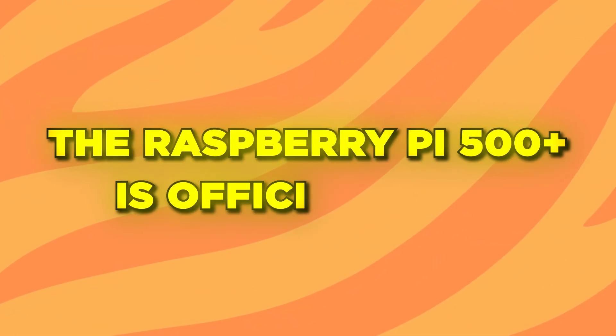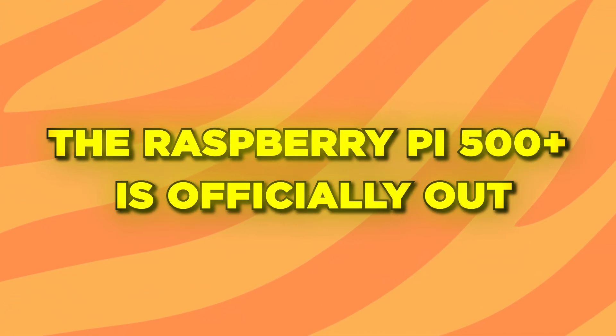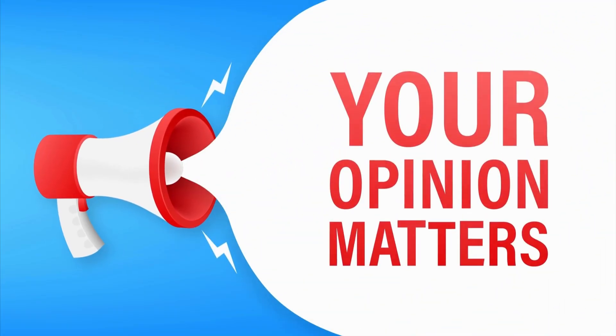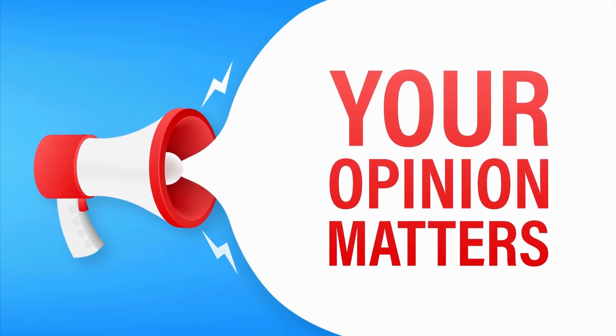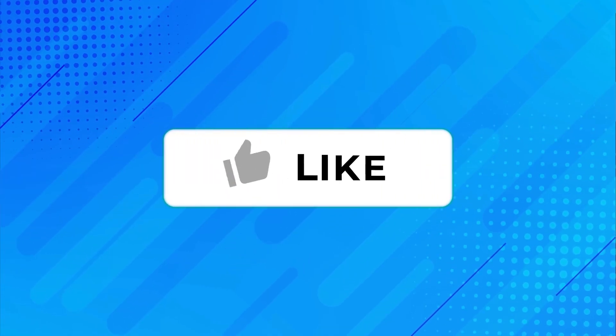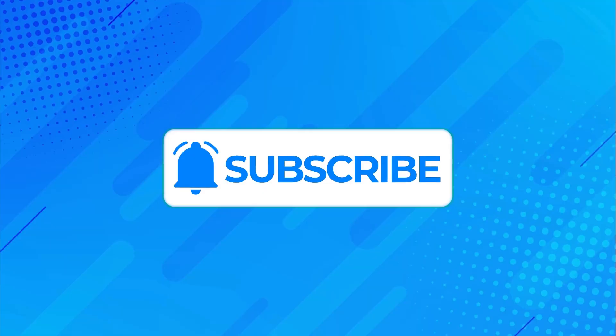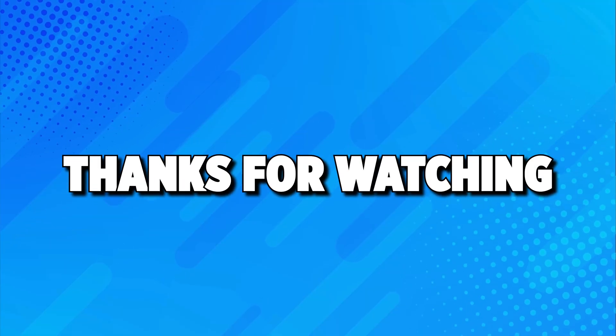Now the Raspberry Pi 500 plus is officially out. If you're picking one up this launch week, let me know in the comments and tell me what custom layout or lighting effect you're going to create first. If this guide was helpful, hit that like button and subscribe for more tutorials. Thanks for watching.